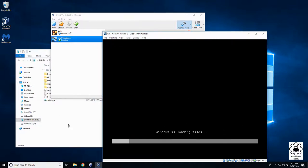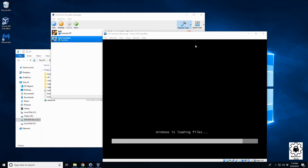So you can do that with anything. You can do it with a live boot Linux disk or any version of Windows. If you have any other problems, leave a comment down below and we'll try to answer them. Thank you.